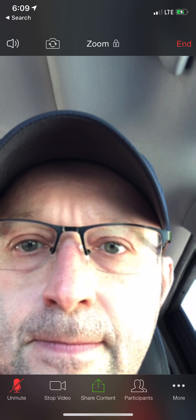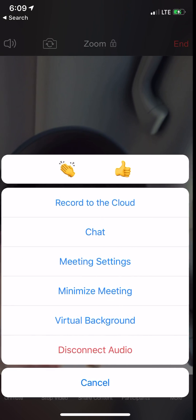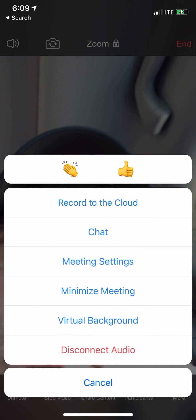You'll notice the three buttons at the bottom right-hand corner that say More. Click those buttons and this pops up, and you can see right there under the hands it says Record to the Cloud.